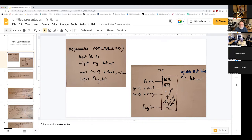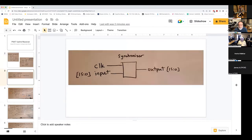In Verilog, a register is a variable that holds its value between updates — it's confusing because register also means something in hardware. Inside this top block you can see two synchronizers and an edge detector. When you look at the synchronizer block, it has a clock, a 16-bit input, and a 16-bit output, and it really is a synchronizer — it helps line things up in time.